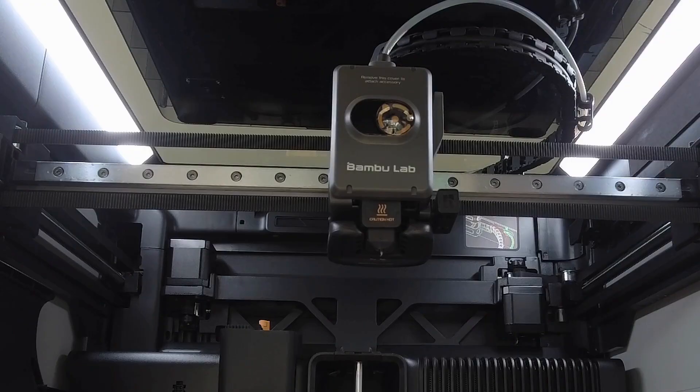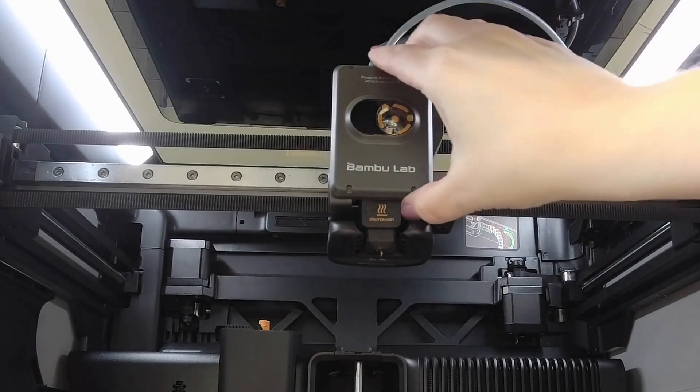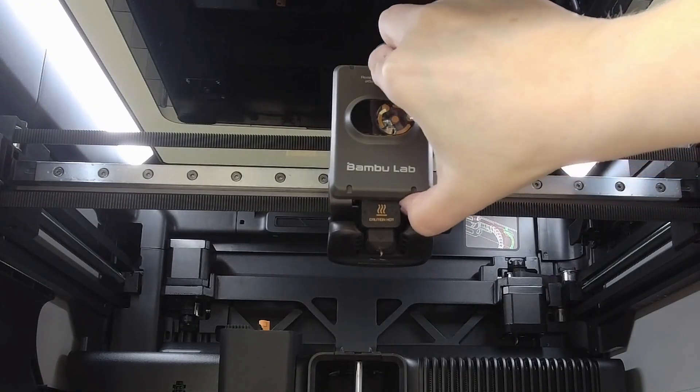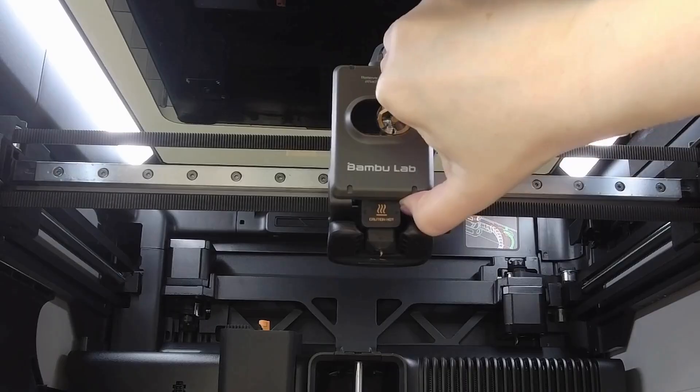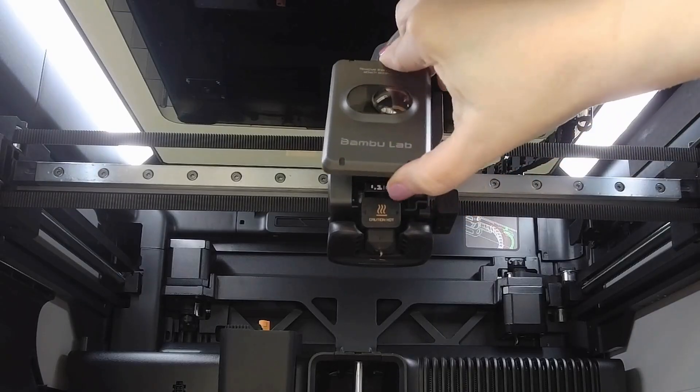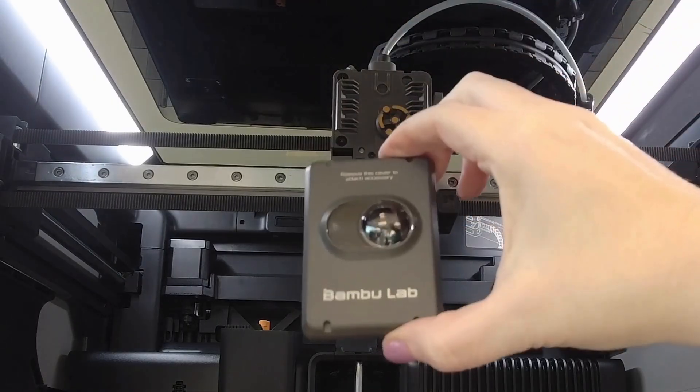Next we're going to remove the plastic cover. Pull from the bottom where my thumb is and tilt up.